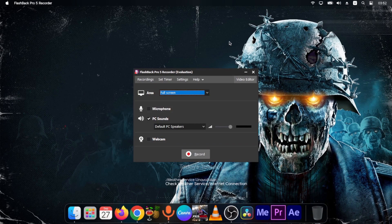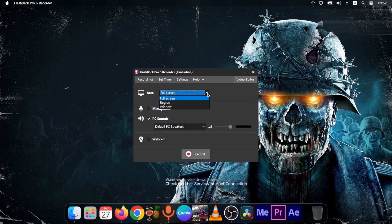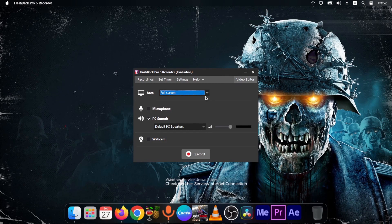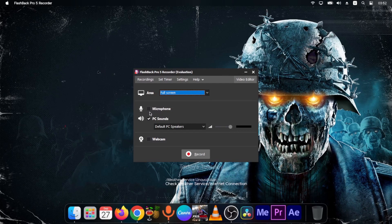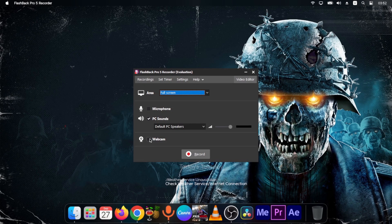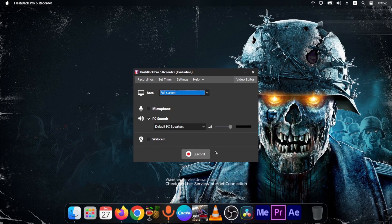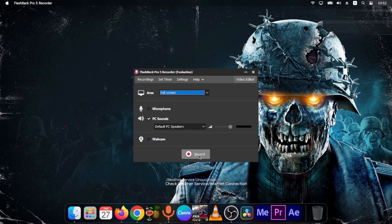And it has a ton of features like you can actually select whether you want to select a full screen or you want to record a region or a window. And you can also turn on the microphone and off. You can also decide whether you want to use a webcam or not. You can simply just hit record. And that is going to give you one of the best qualities that you can ever imagine.